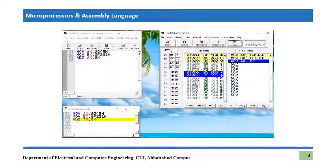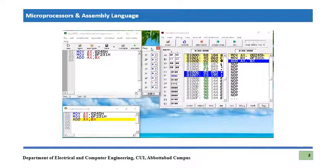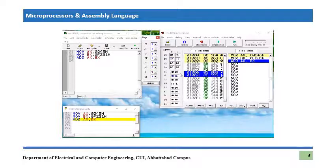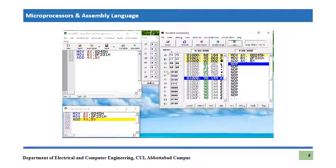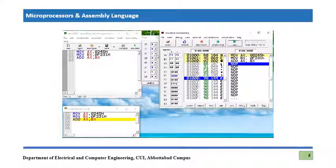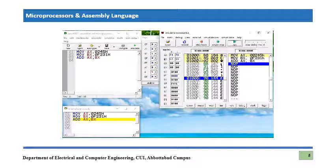We also open the flags window. After executing the ADD instruction, the result in AX is F476h. We can observe that the sign flag is set to 1, which indicates a negative number — sign flag 0 means positive and 1 means negative. So the result F476h is being treated as a negative number.